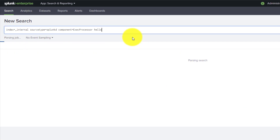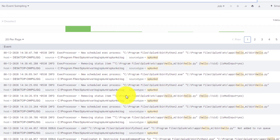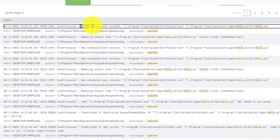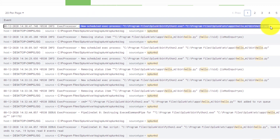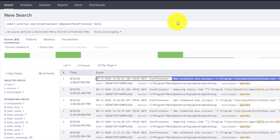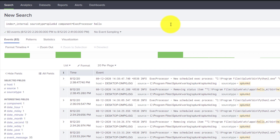For the modular input, there are two components. Under 'modular inputs', searching for 'hello' shows 'introspection setup completed for scheme hello' — that's the schema introspection part. Under 'exec processor', searching for 'hello' shows 'new scheduled exec process for hello.py' — just like scripted input. That's the concept behind scripted and modular inputs and how to find their logs in Splunk's internal index. The next video will cover modular input in detail.